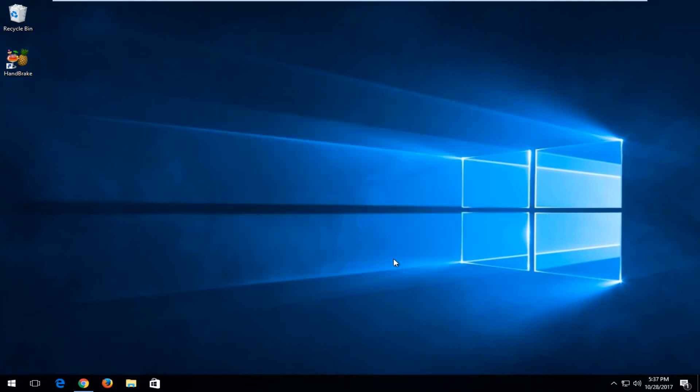And that's pretty much it guys. You've installed Handbrake on your Windows computer and it should be pretty similar for Windows 7 and Windows 8 and 8.1 devices. So as always, thank you guys for watching. I hope I helped you out and I will catch you in the next tutorial. Goodbye.